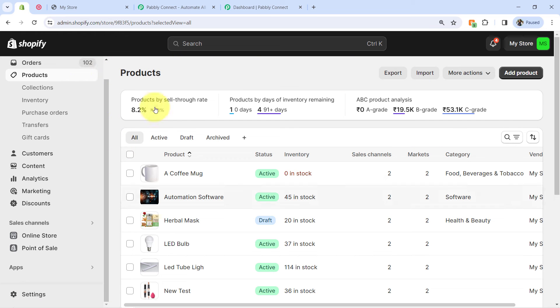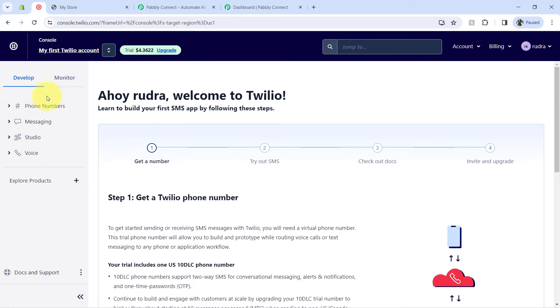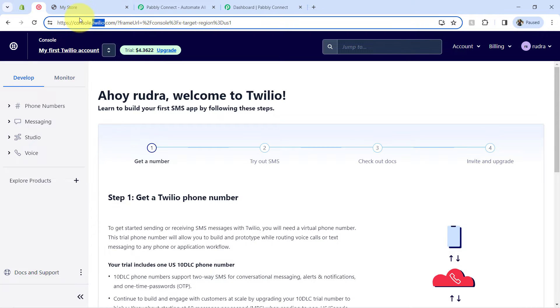This is the dashboard of Shopify and this is the dashboard of Twilio. In place of Twilio, you can also use other SMS applications like ClickSend for sending the order confirmation SMS.